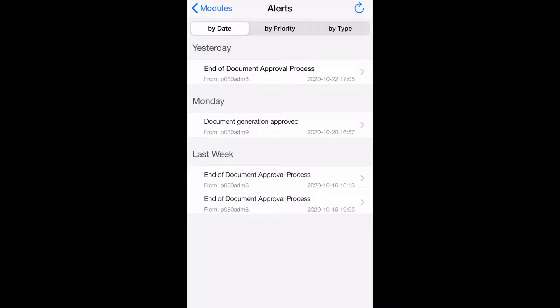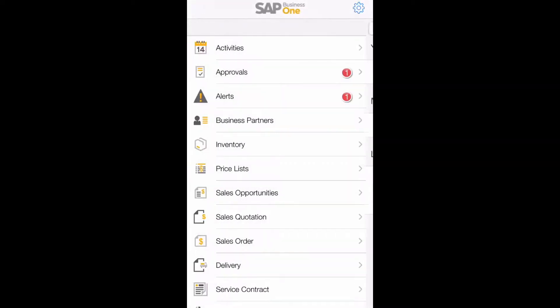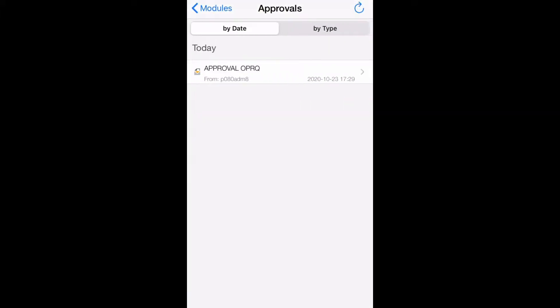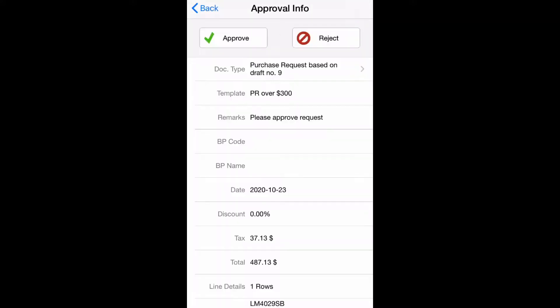All alerts and approvals can be customized to your business through Business One. Once I have the opportunity to review this approval, I can either approve or deny. In this case, I will approve this purchase request and enter in any comments that I may have.